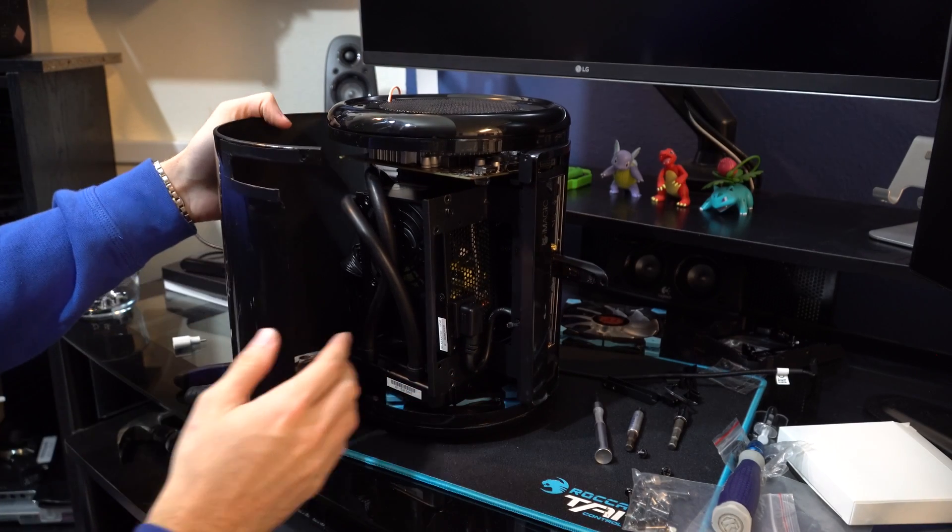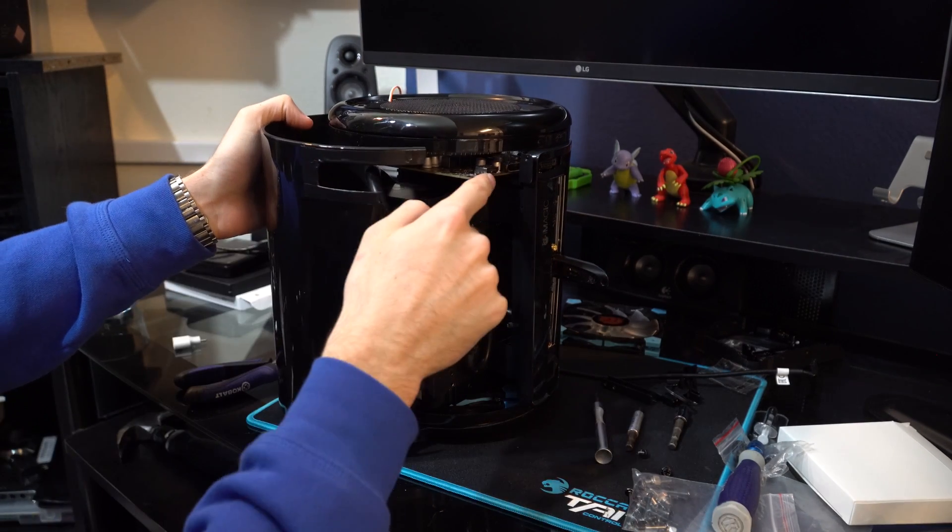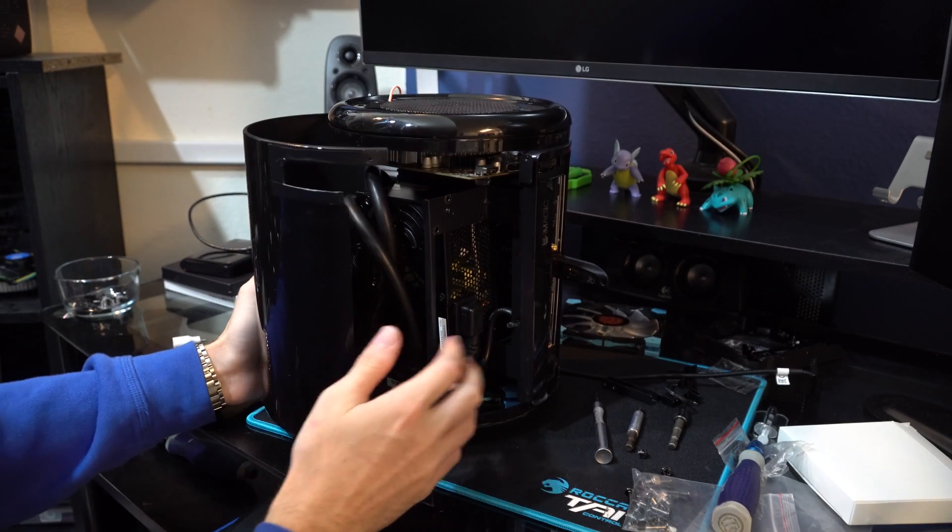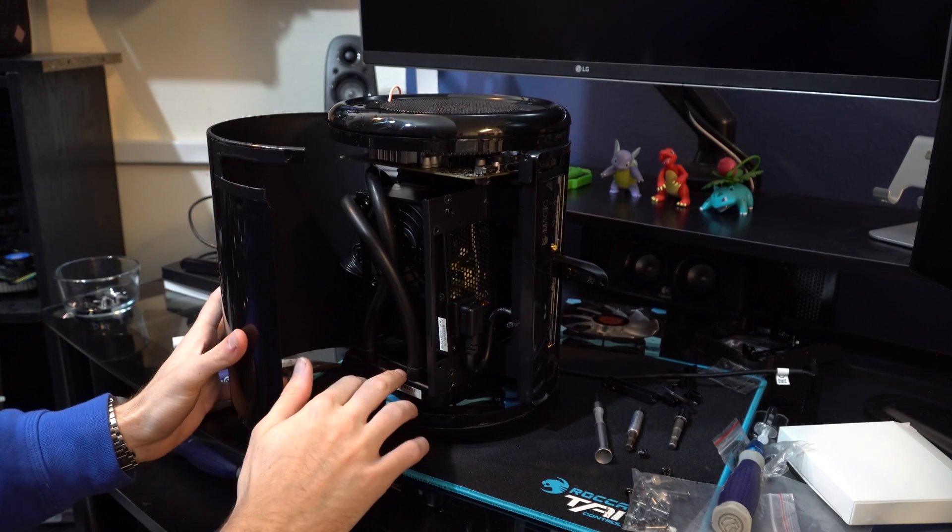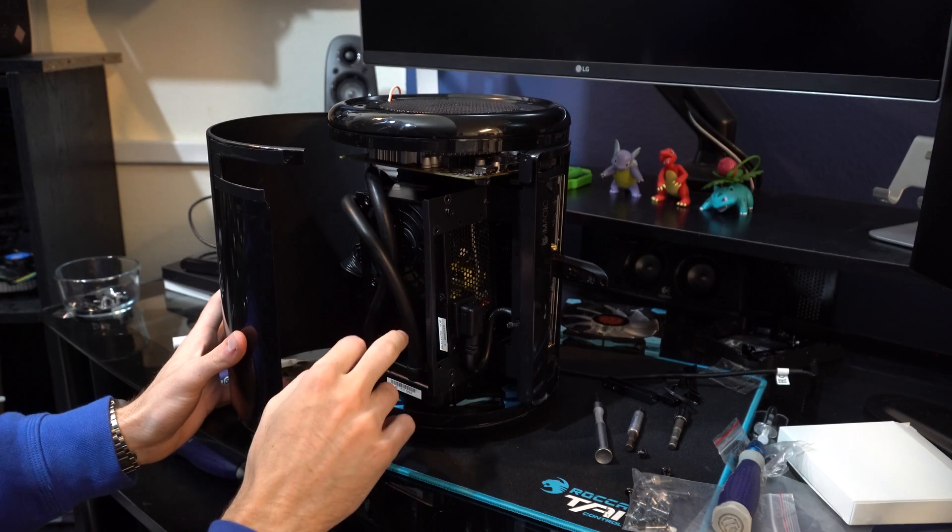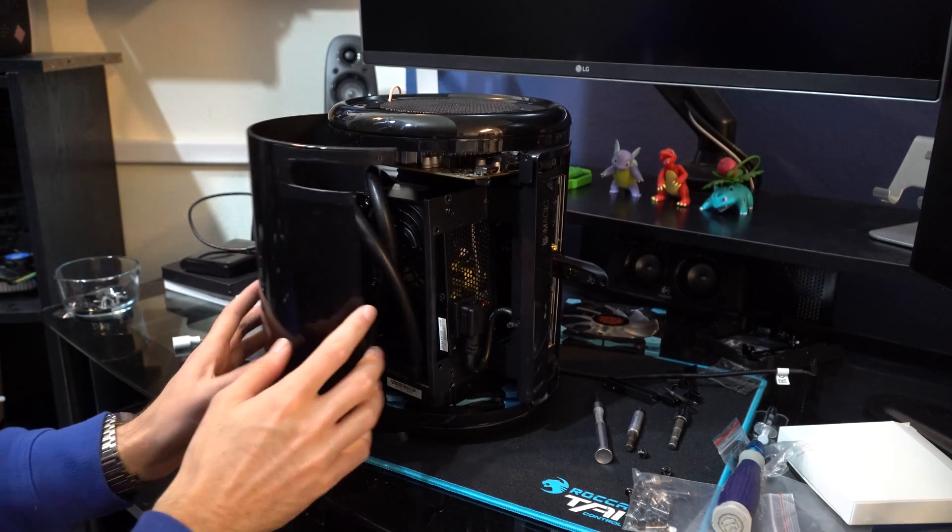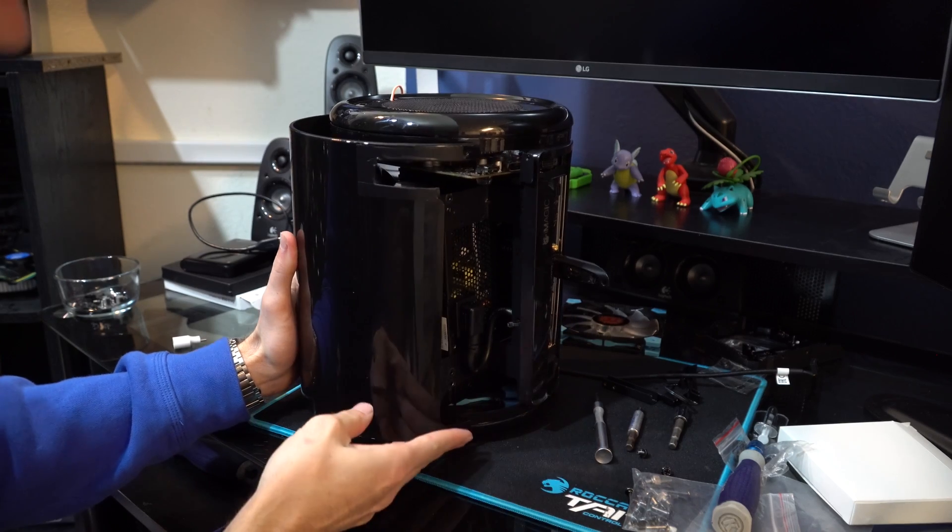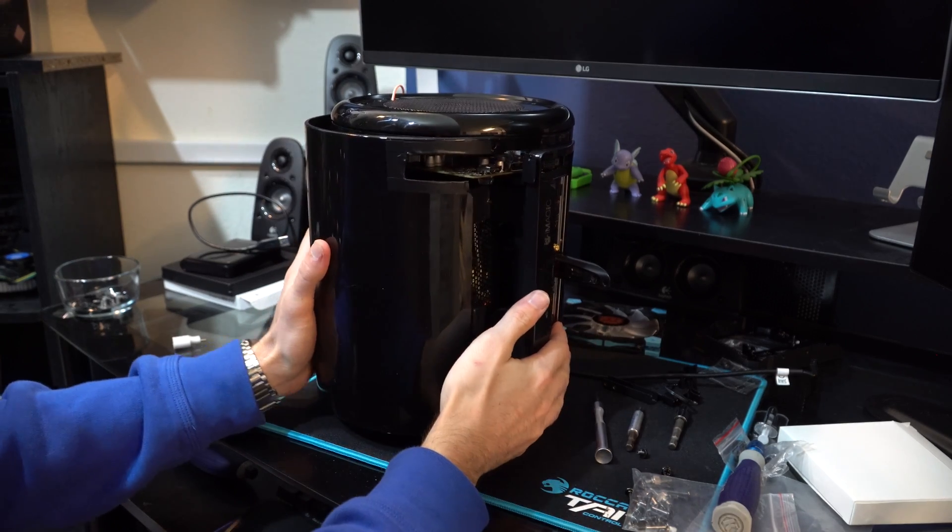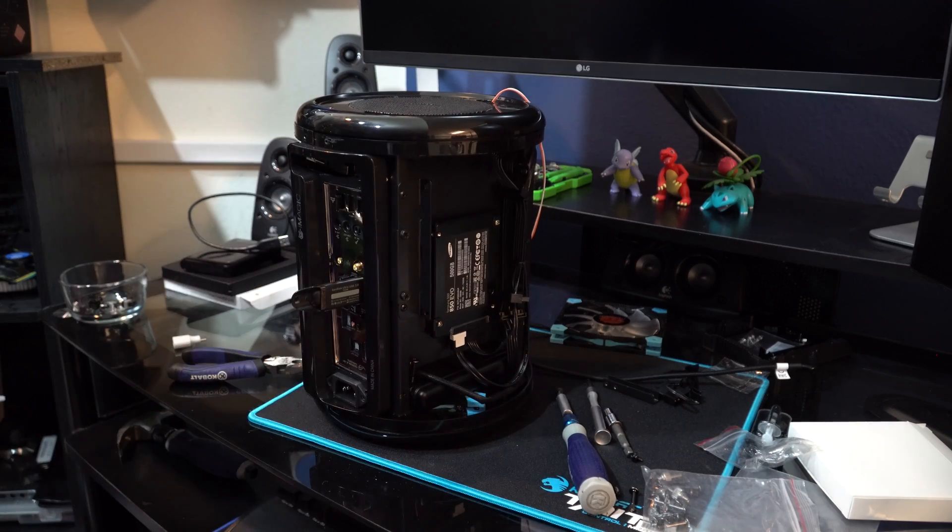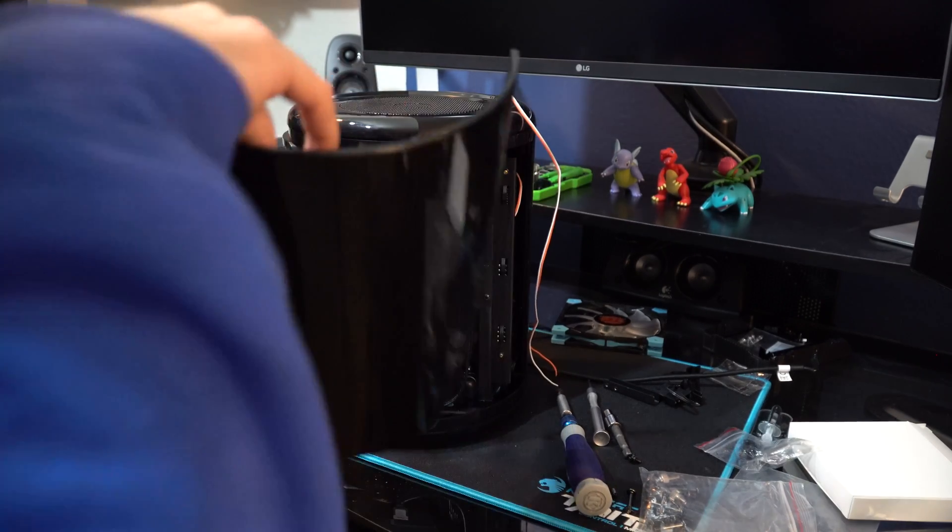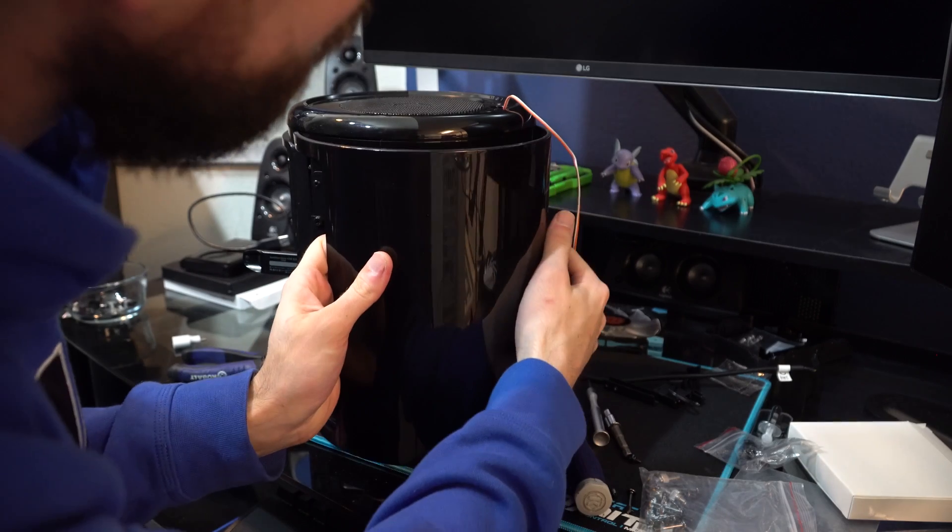Okay, so I got this slit cut so that the GPU actually fits in the case and everything. The water cooler is in there, the power supply is in there. So we're going to close this thing up and we're going to see how it runs.